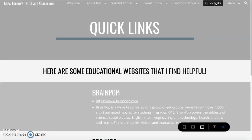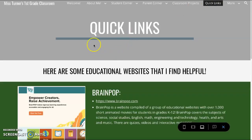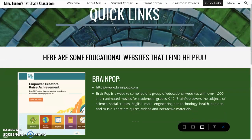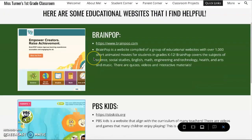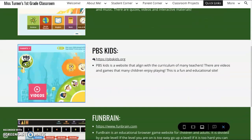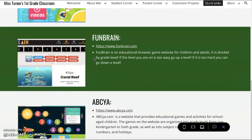Here is the Quick Links tab, which are websites that I found very helpful, such as BrainPop, PBS Kids, FunBrain, and ABCya.